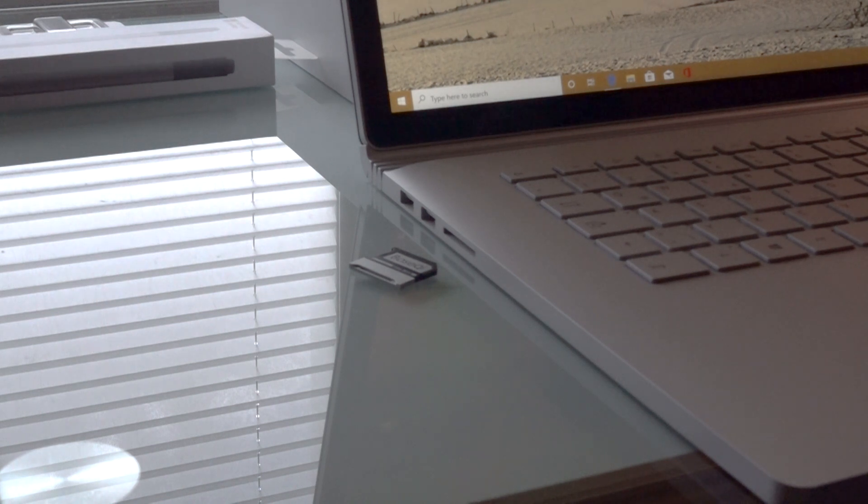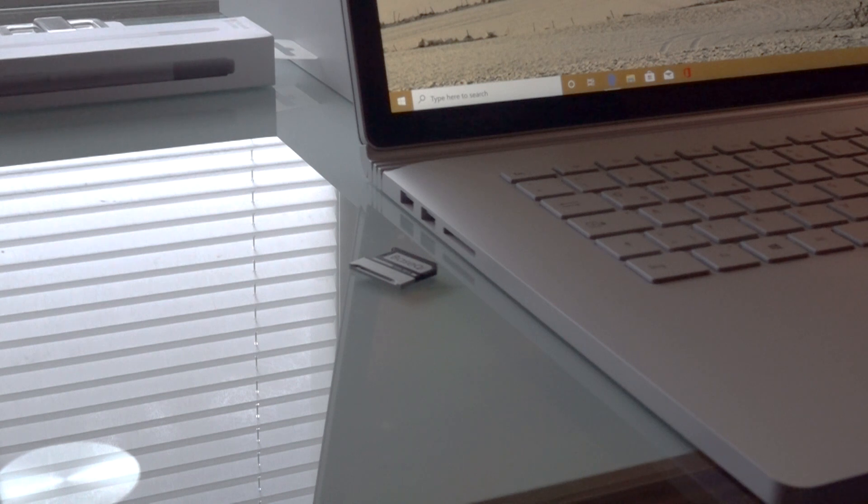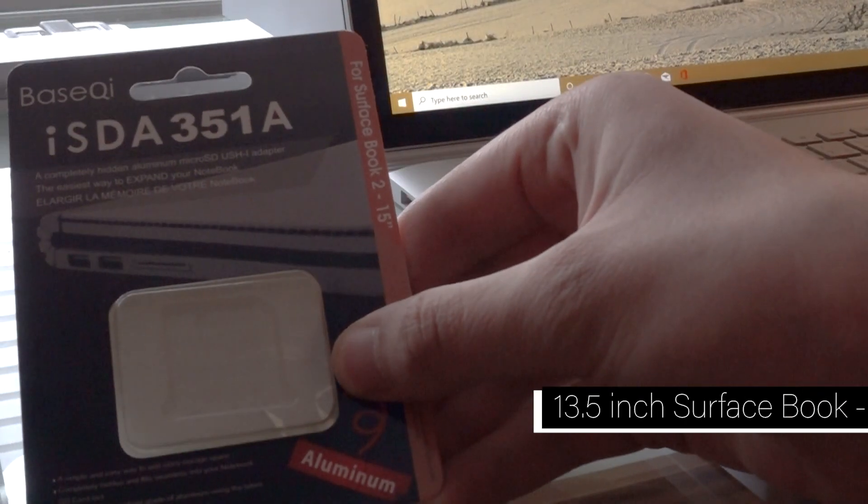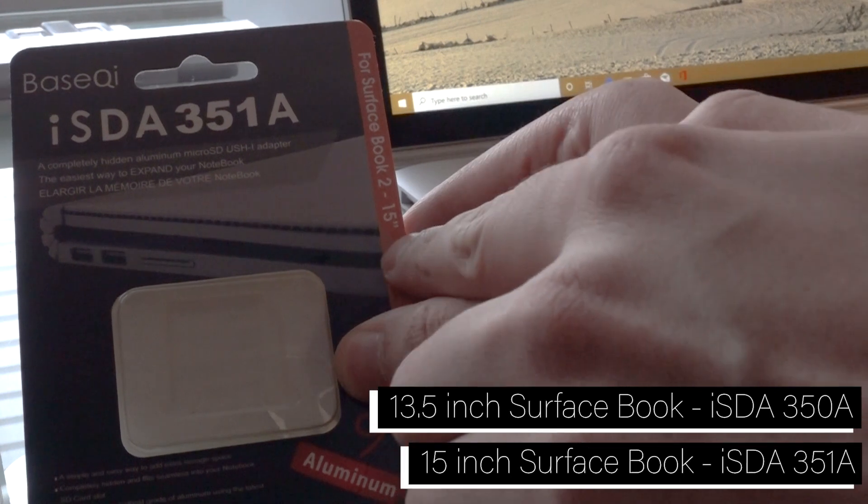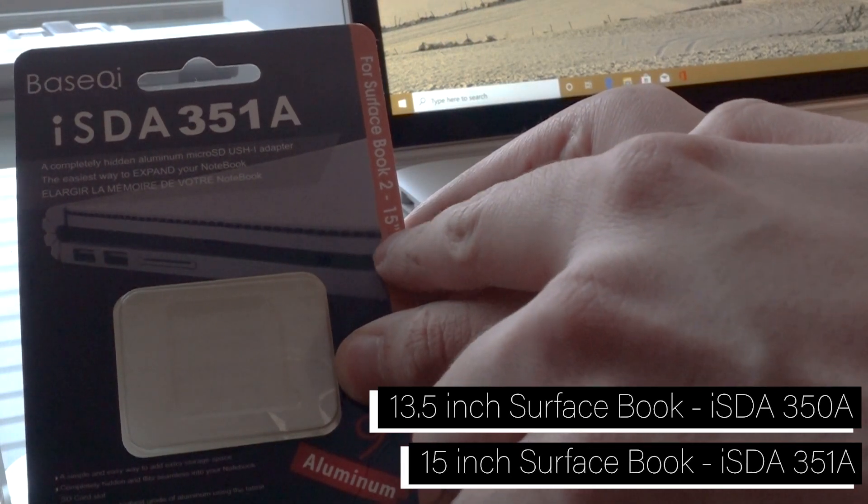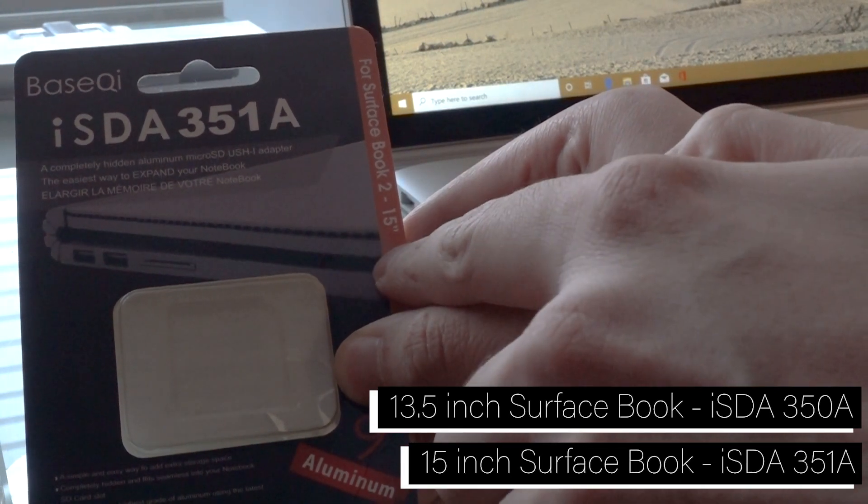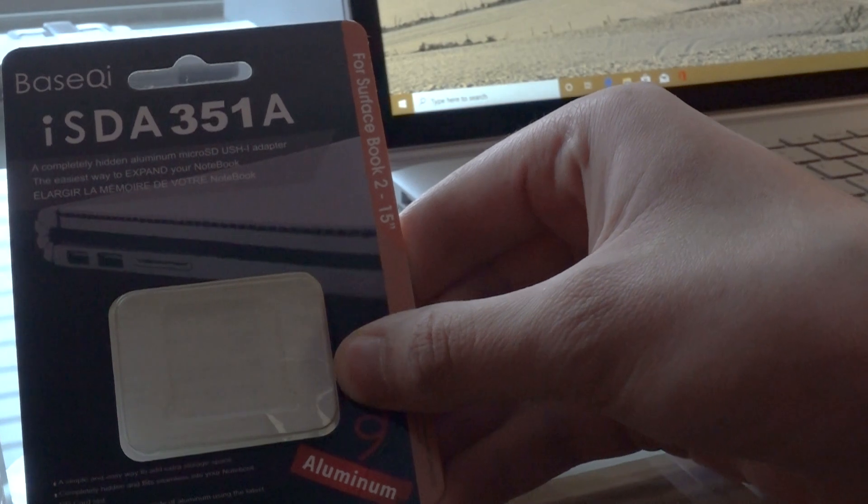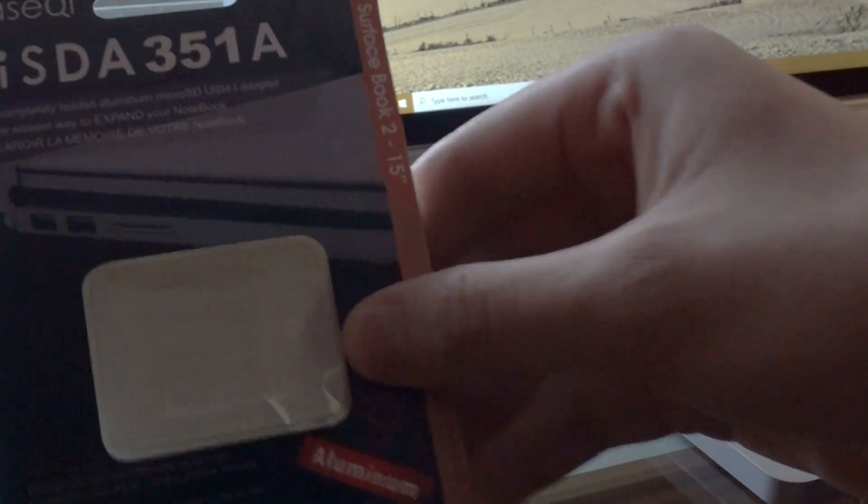In this case I have the adapter for the 15-inch. I don't know if you can see that but here on the side of the package it does say this is specifically for the 15-inch version, so make sure you get the right one otherwise it might not fit.